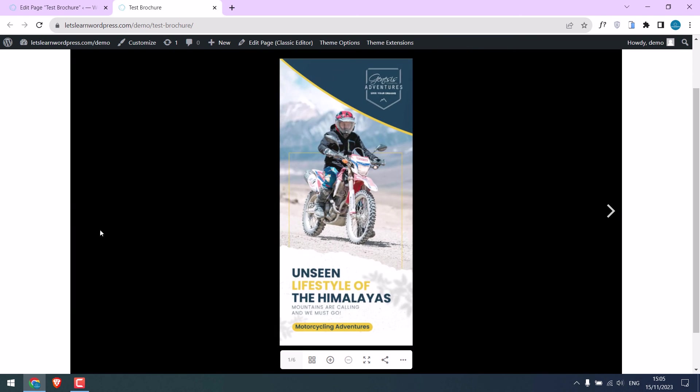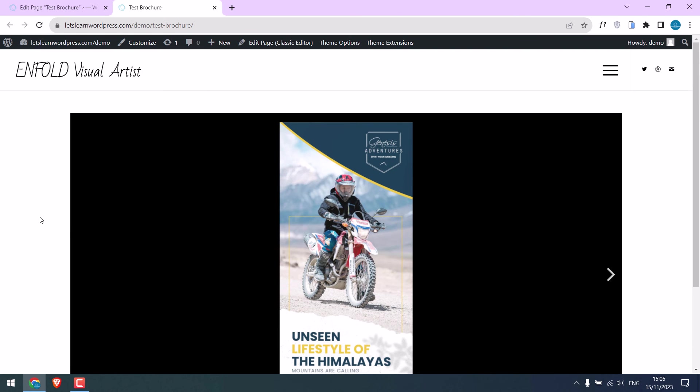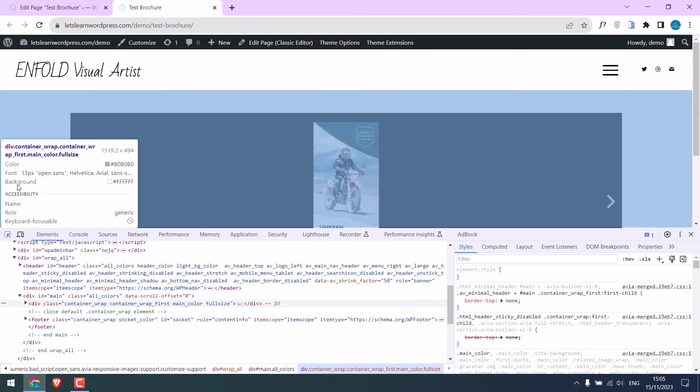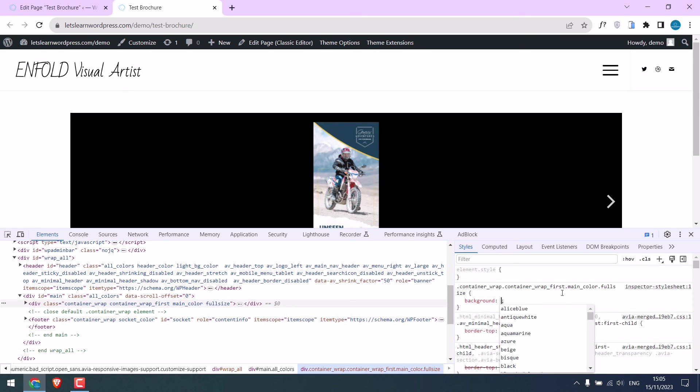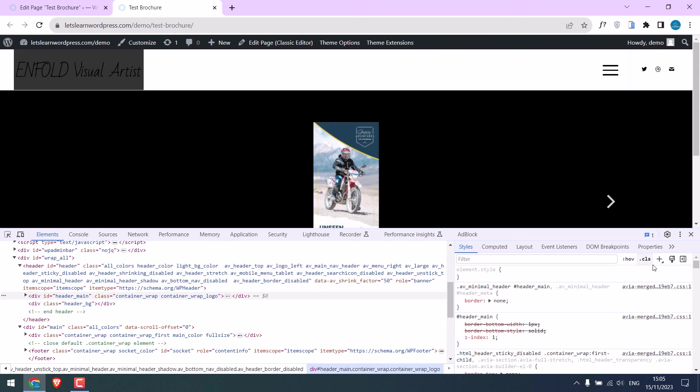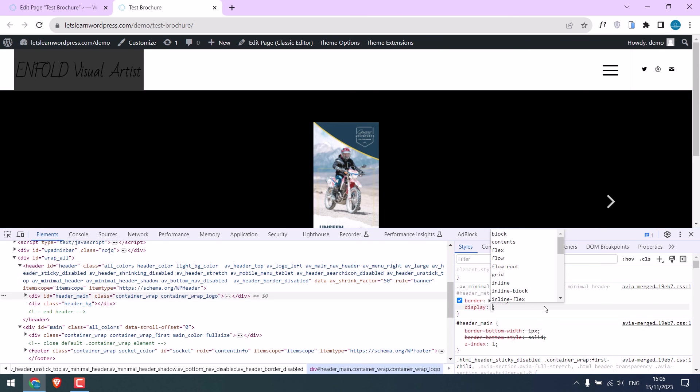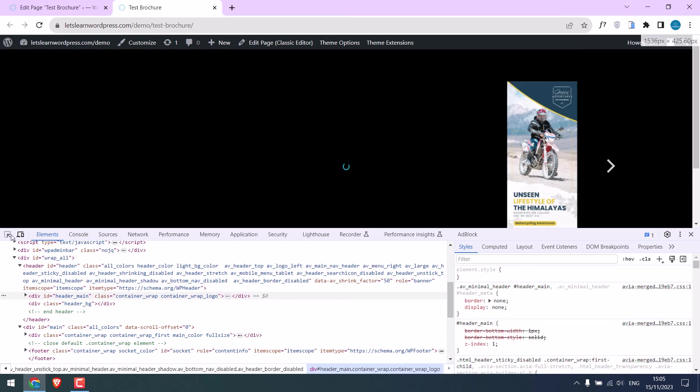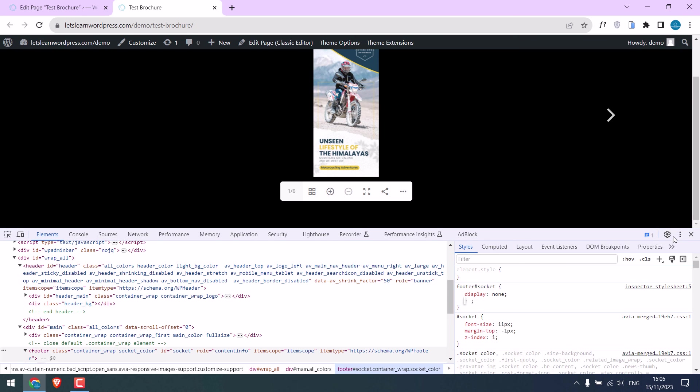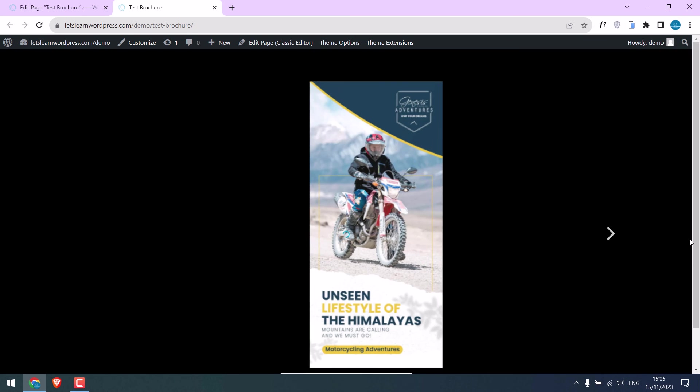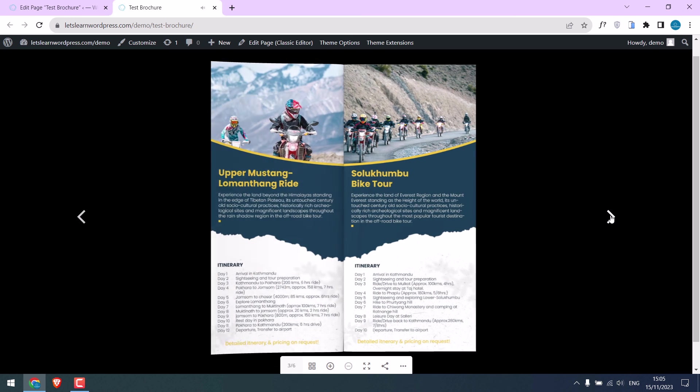You can also customize the background as per your requirements. I will do a quick CSS to see how it looks. I will make the background block, hide headers and footers. Please note these changes depend on the theme you are using, and this is how it looks.